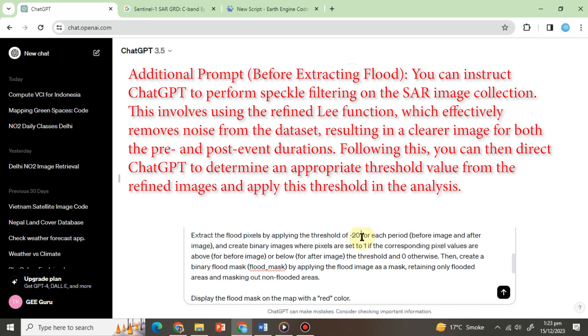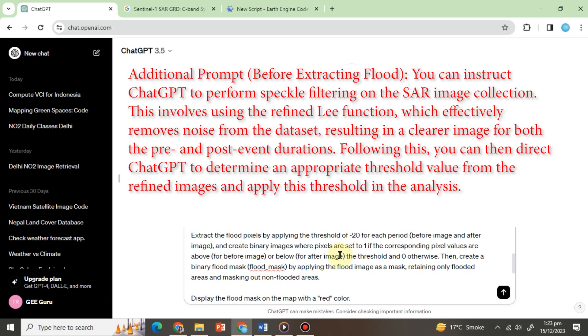You can instruct ChatGPT to perform speckle filtering on the SAR image collection. This involves using the refined leaf function which effectively removes noise from the data set, resulting in a clearer image for both the pre and post event durations. Following this you can then direct ChatGPT to determine an appropriate threshold value from the refined images and apply this threshold in the analysis.